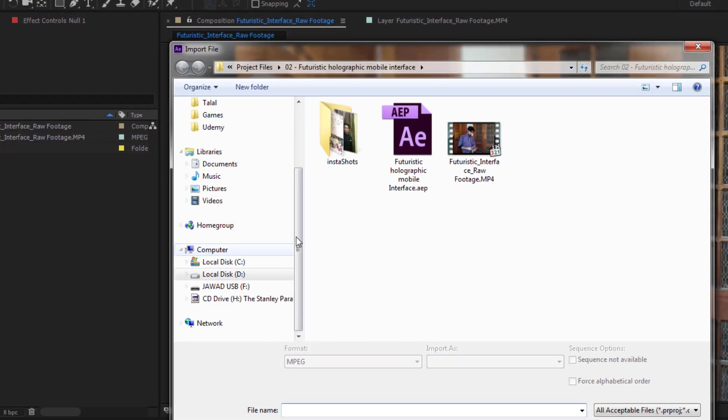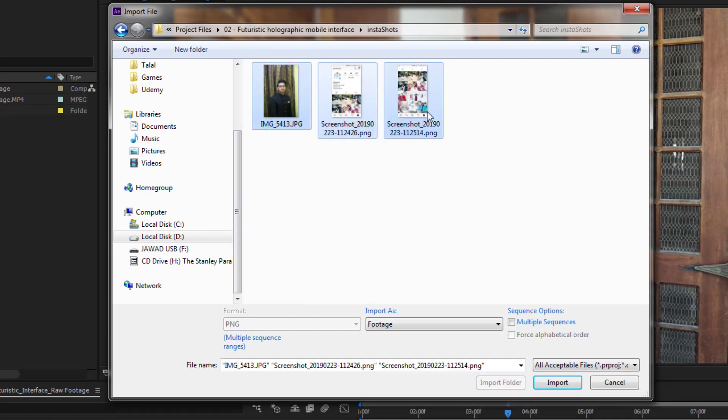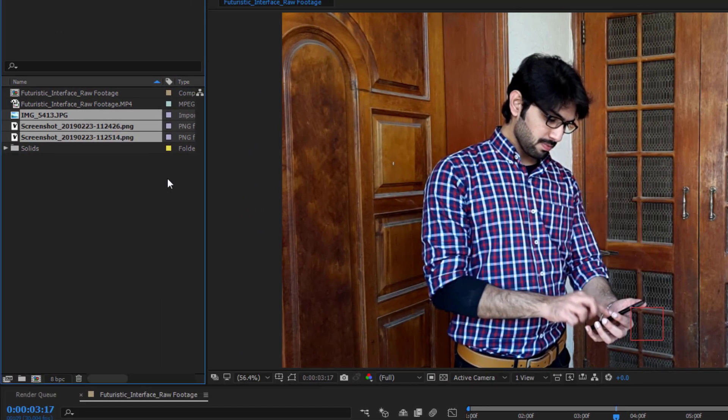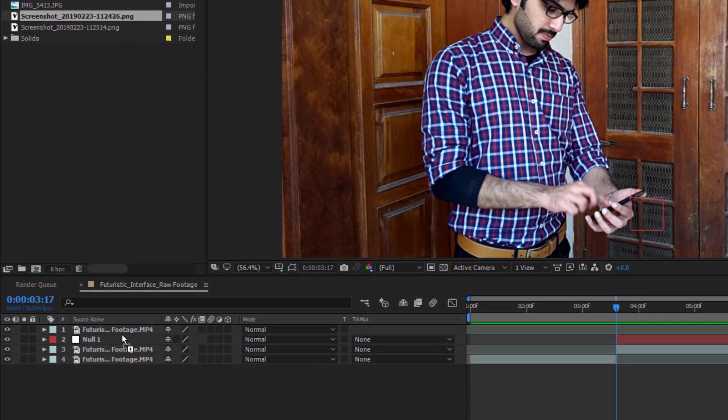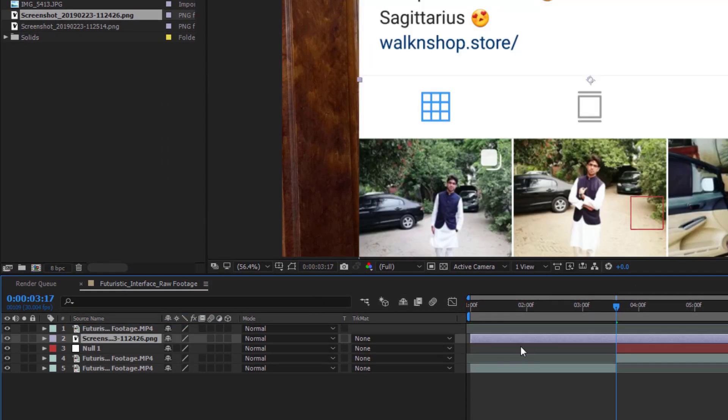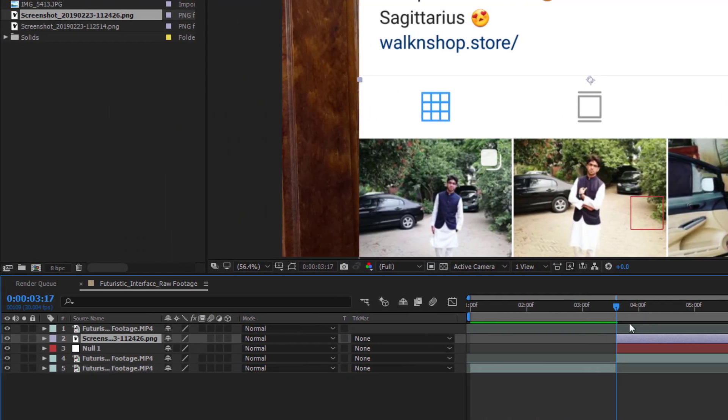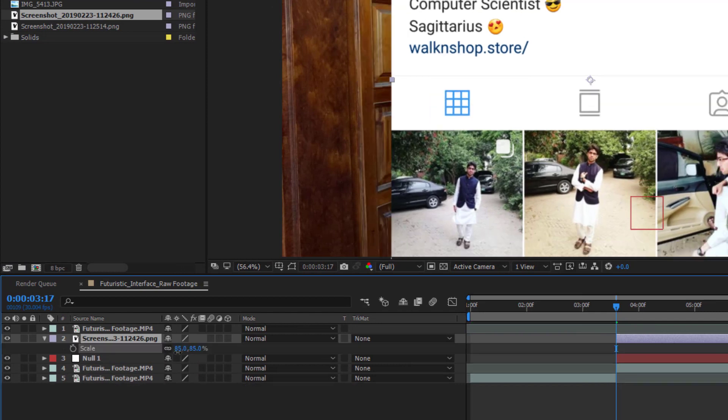First of all I will import all of my three images in Adobe After Effects. Then we will bring our first image into our composition and trim this layer from here. Now we will reduce the size of this image almost 30% so we can see it properly in our frame.